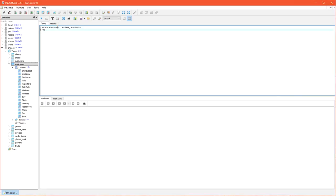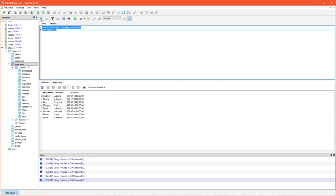Next step is to write FROM, and the final step is to identify the table the information is being taken from. We run it and there we have that query.